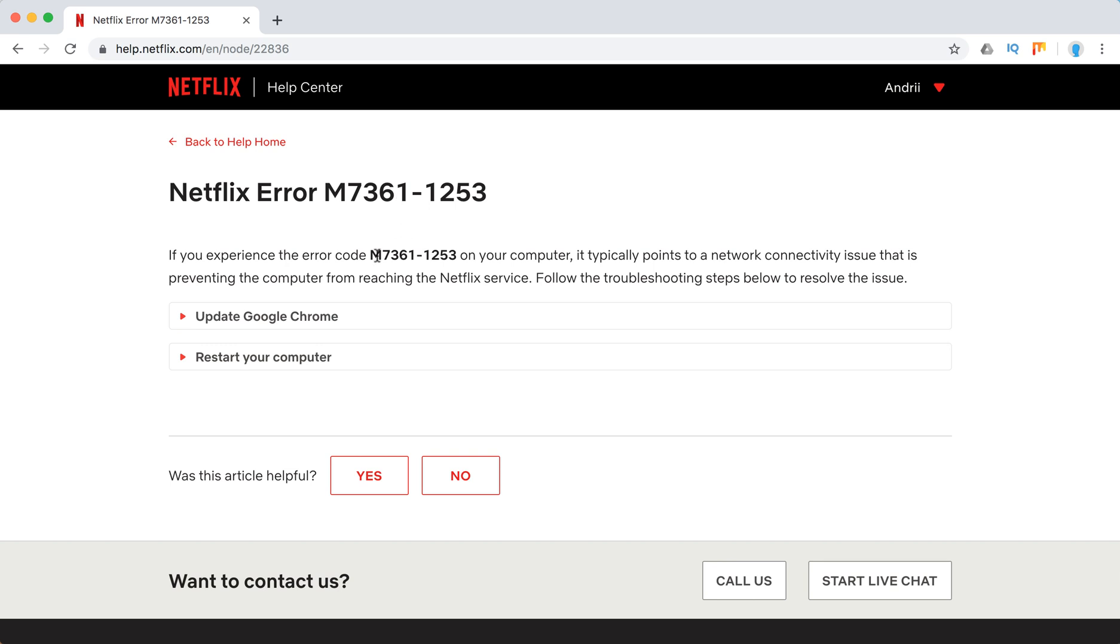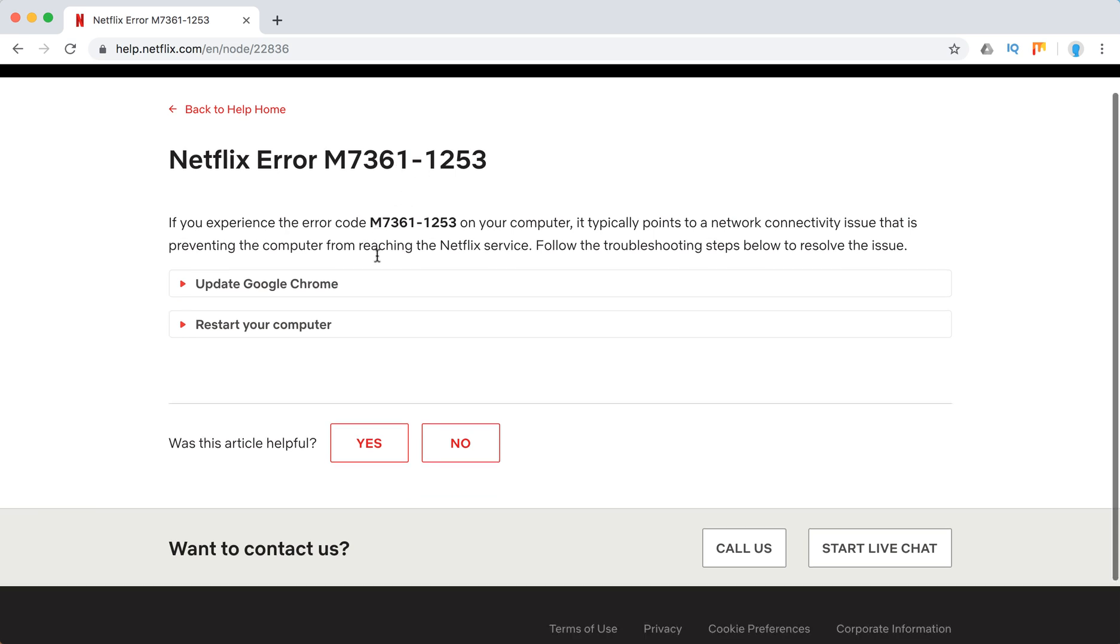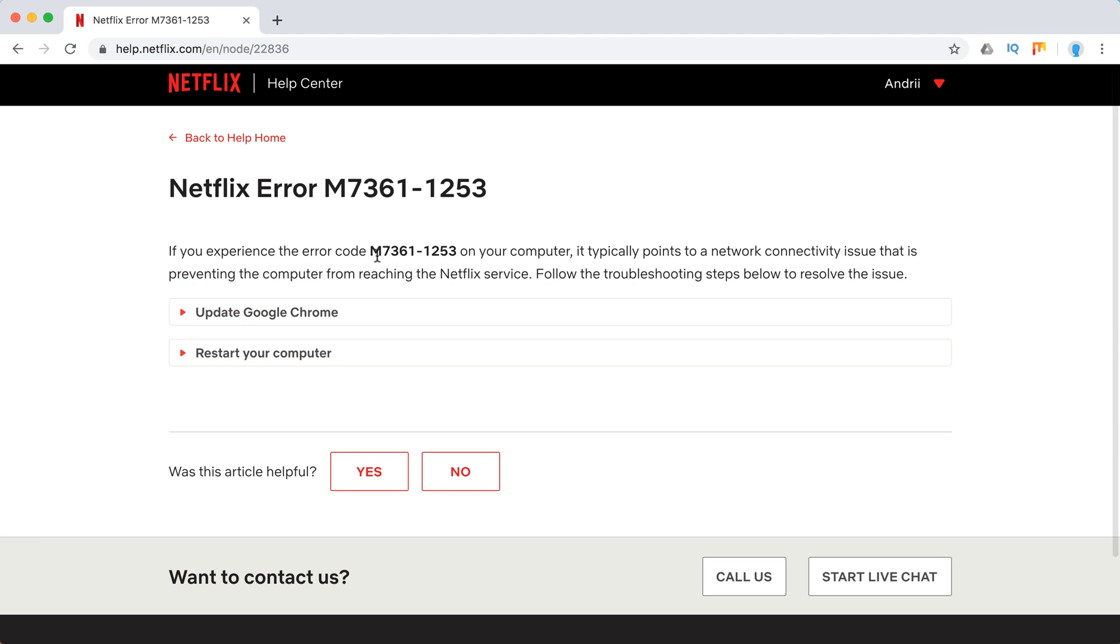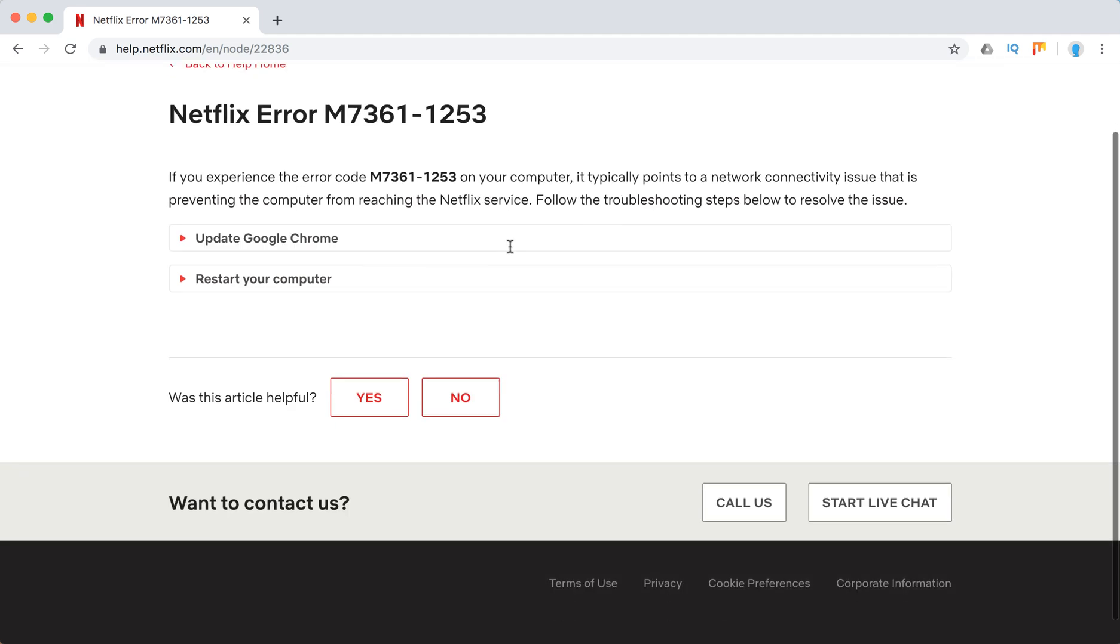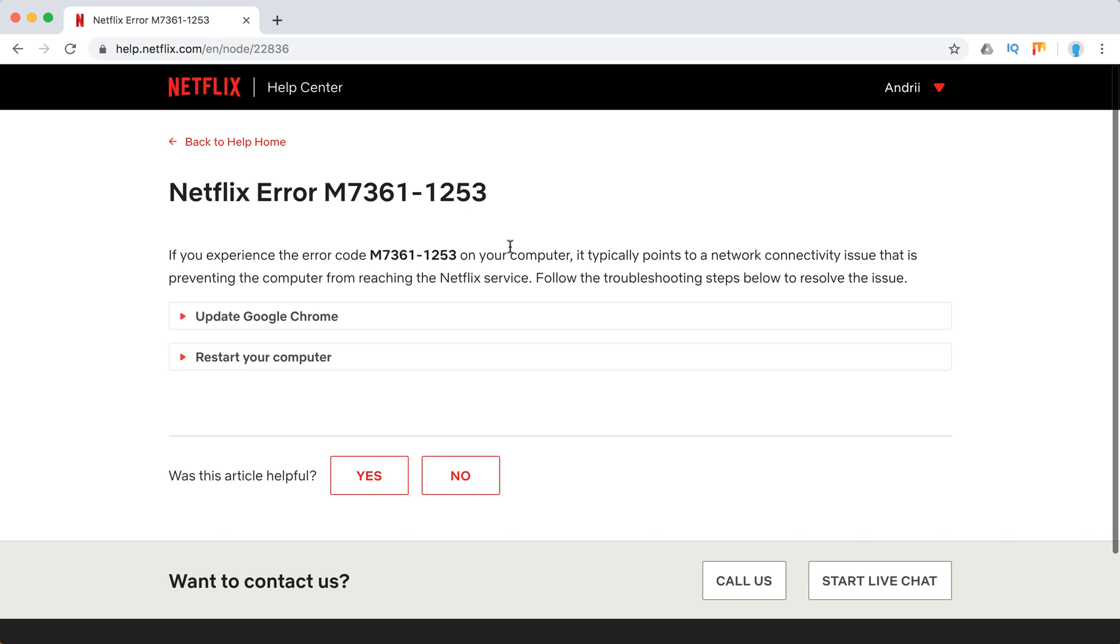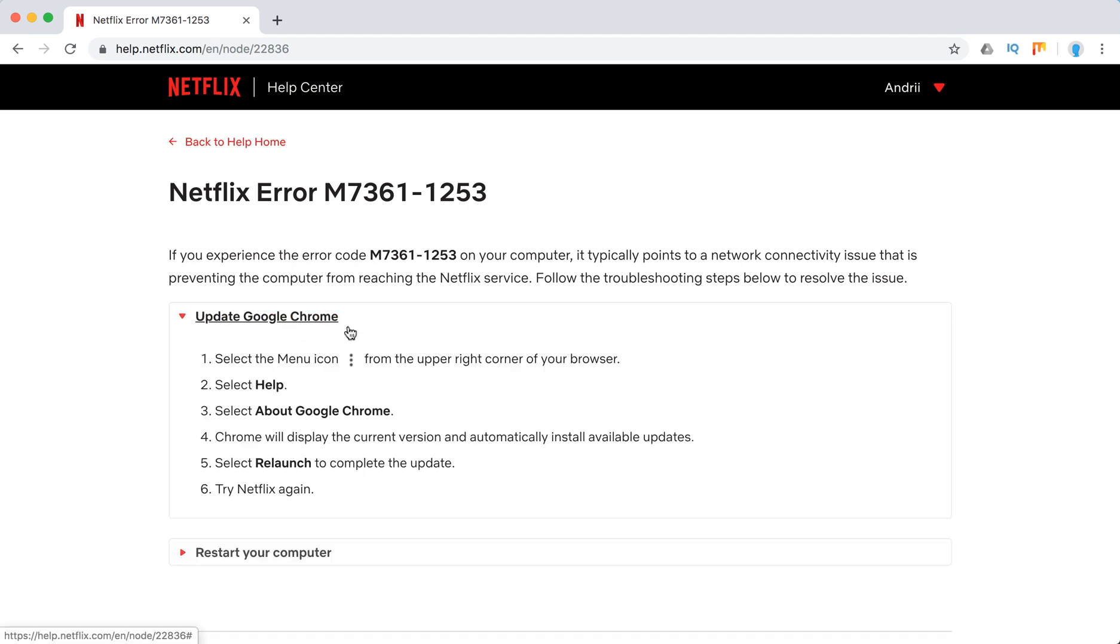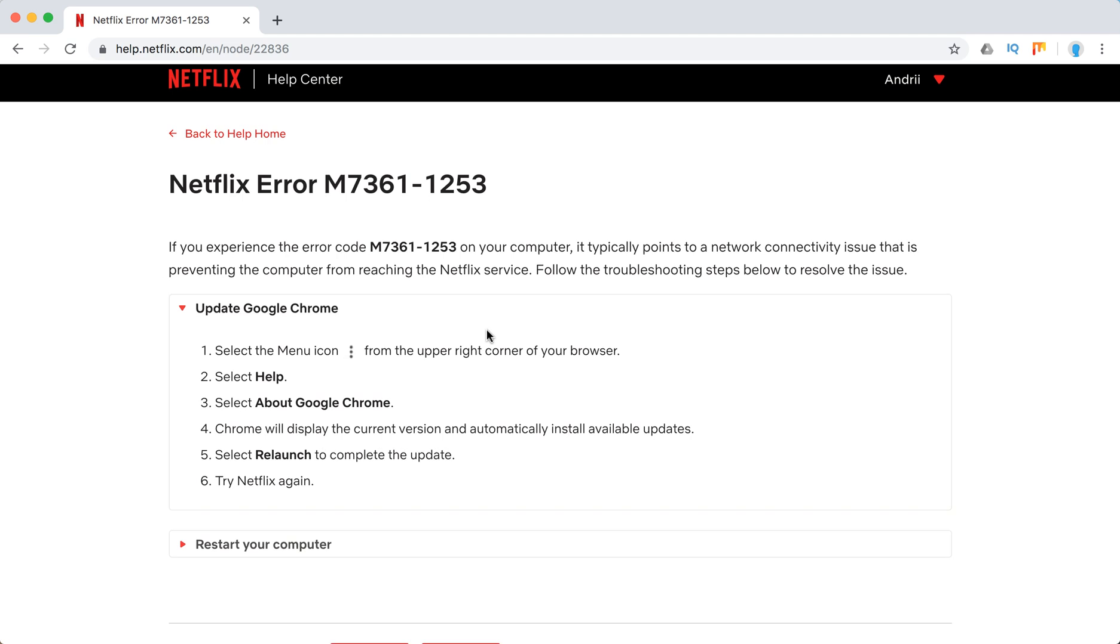Basically this error points to some network issues with your device, and mostly it's about Chrome, Google Chrome browser on desktop. What they recommend here is updating your Google Chrome.